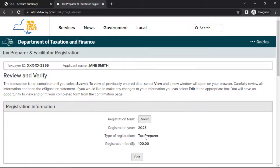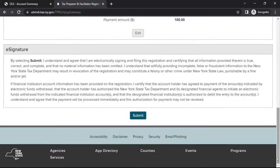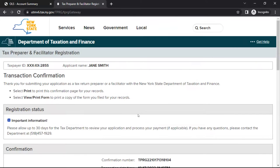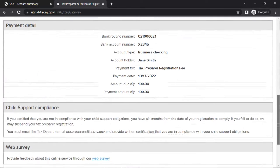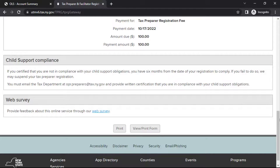This will bring you to the Review and Verify page. To review your registration information, select View. To make changes, select Edit. If no changes are needed, review the eSignature section and select Submit. On the Transaction Confirmation page, you'll receive a confirmation number to show that your registration has been received. You should print this confirmation page for your records by selecting Print. To print or save a copy of your registration application, select View Print Form.